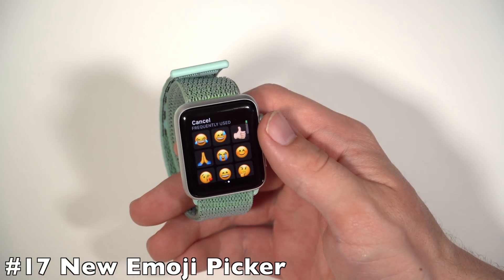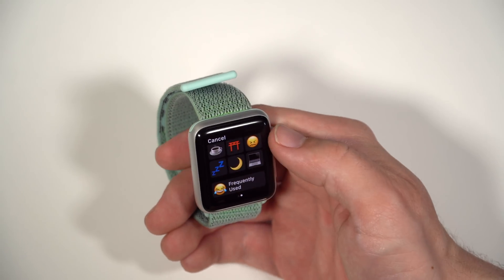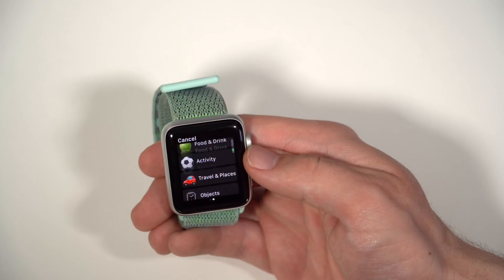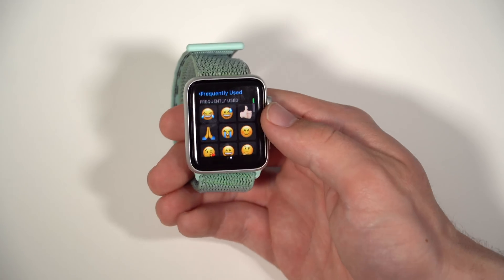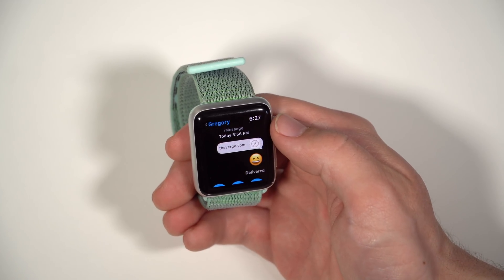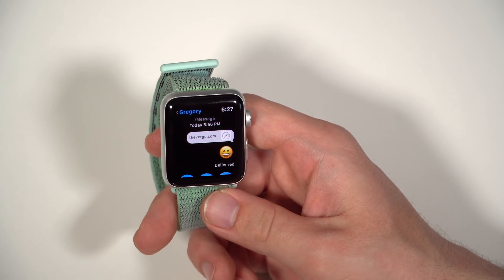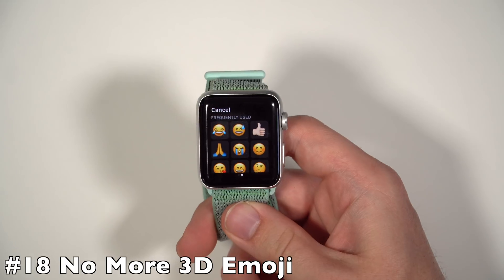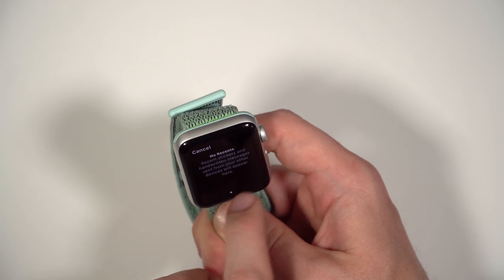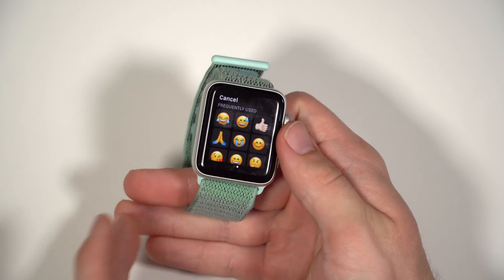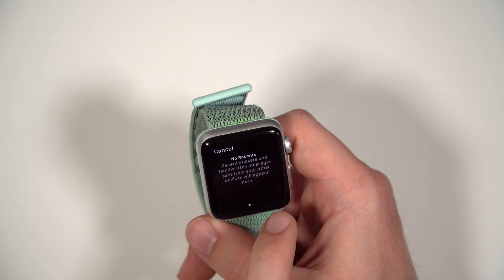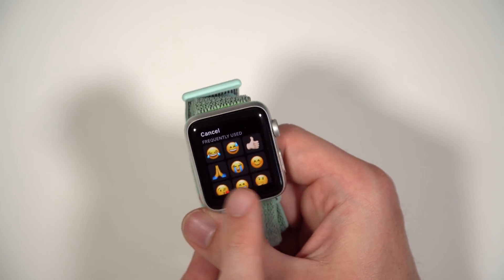A change in Messages is that you get a new emoji picker. When you're on your Apple Watch, you can see frequently used emojis, smileys and people, animals and nature, food and drink — just an easier way to find the emojis you want to use. You can select frequently used and get all your emojis picked out and send one quickly. It's a lot faster and a better way to categorize emoji. It also looks like they completely got rid of 3D emojis on the Apple Watch — the face emoji, hand emoji, and heart emoji are no longer there. They were a little creepy and I didn't really get the purpose of them, so no more 3D emojis from the Apple Watch.